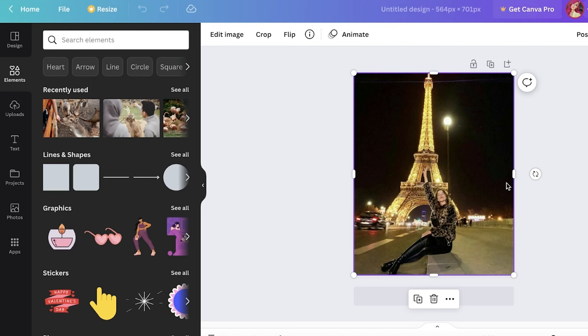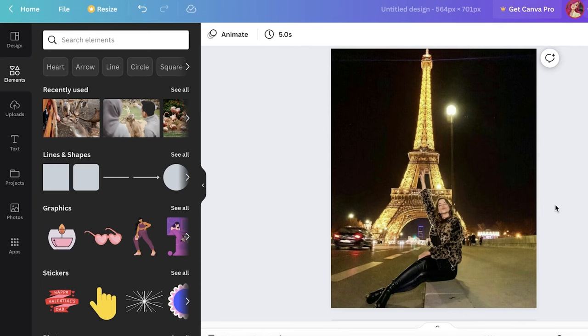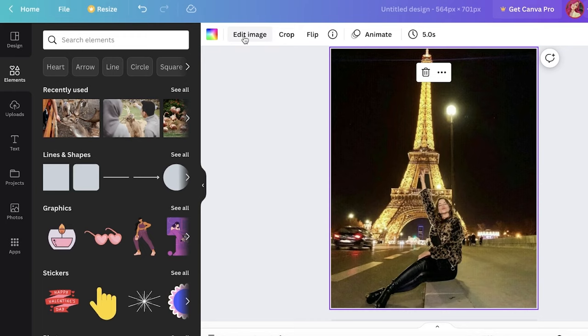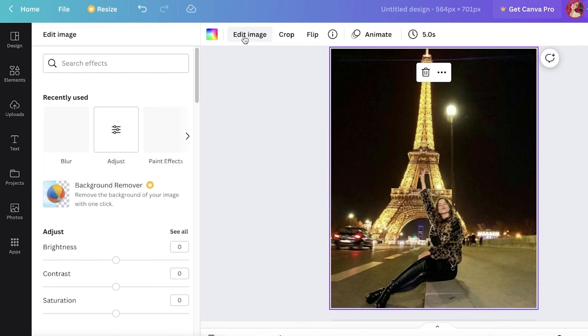Once you do that, this will open up the photo in a canvas like this. Now we can begin editing. So first off, you can click on your photo, and then once you click on your photo, you're going to see a section called 'Edit Image' on the top left of your screen. You're just going to click on that.